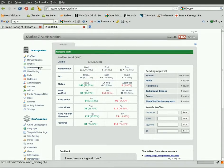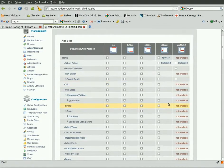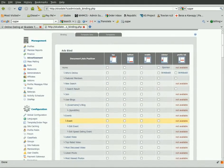Go to the Advertisements section. Here you can find a list of all the site pages with predefined banner positions for each.